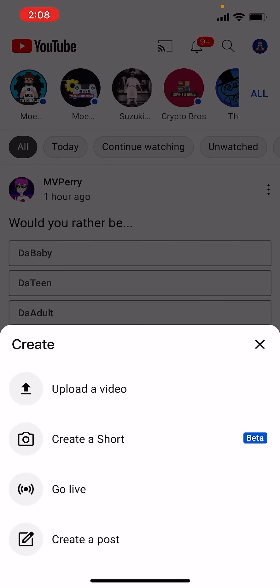If you click this, you'll see you have a couple of options. You can go live, you can create a post in which you can have a poll, a discussion, an image, etc. Or you can create a short — it's currently in beta.